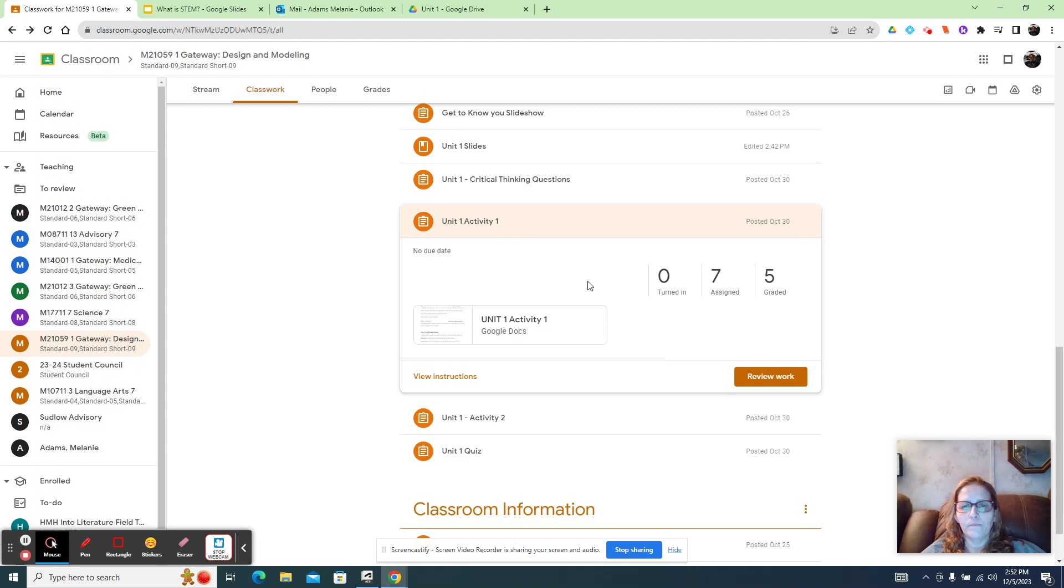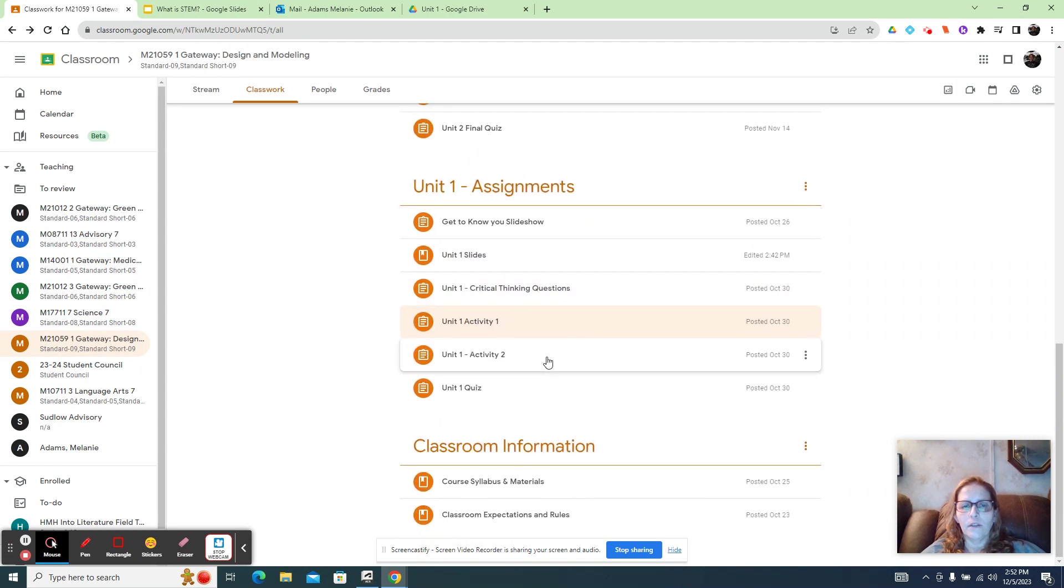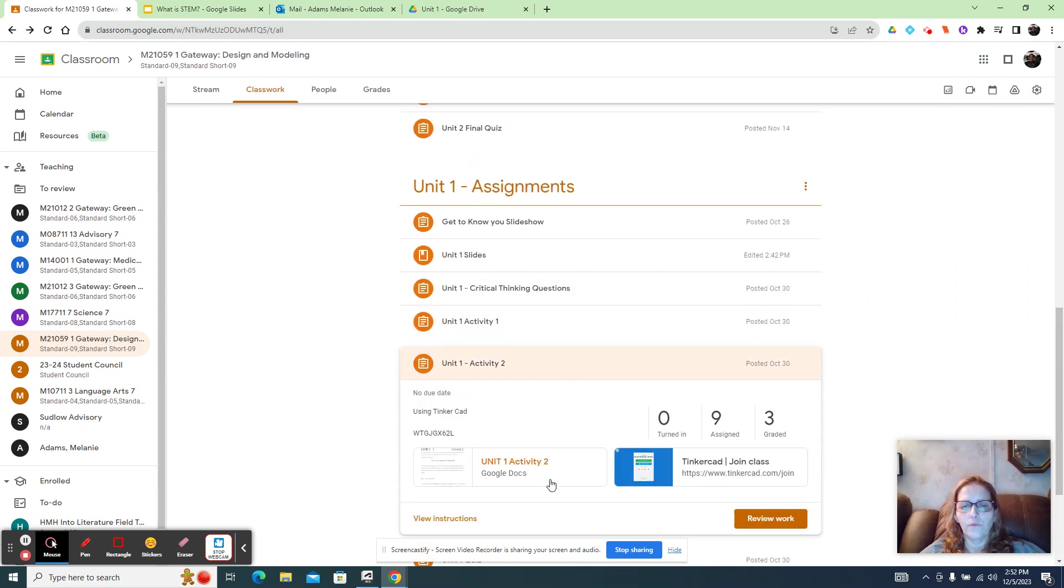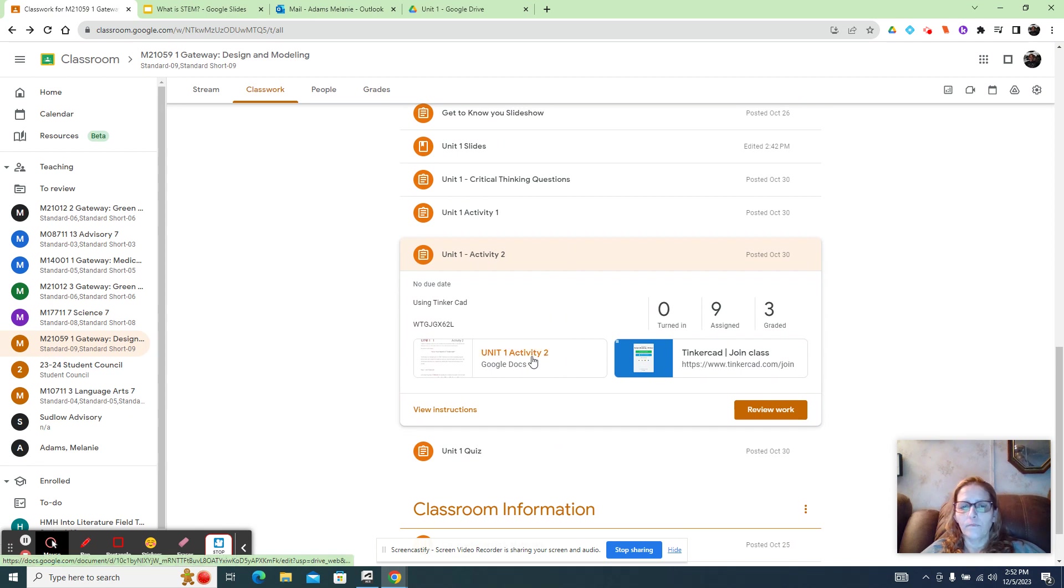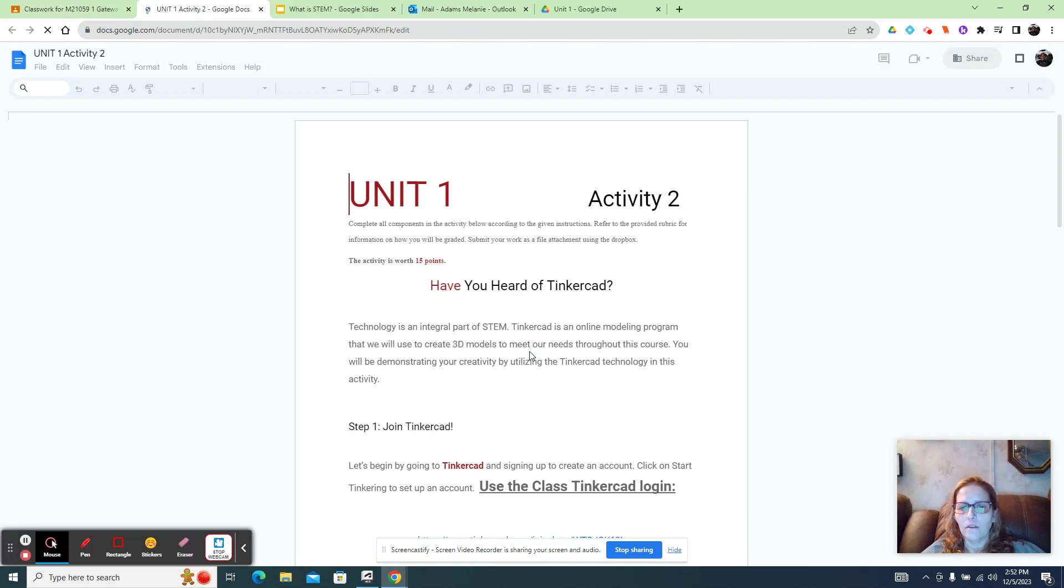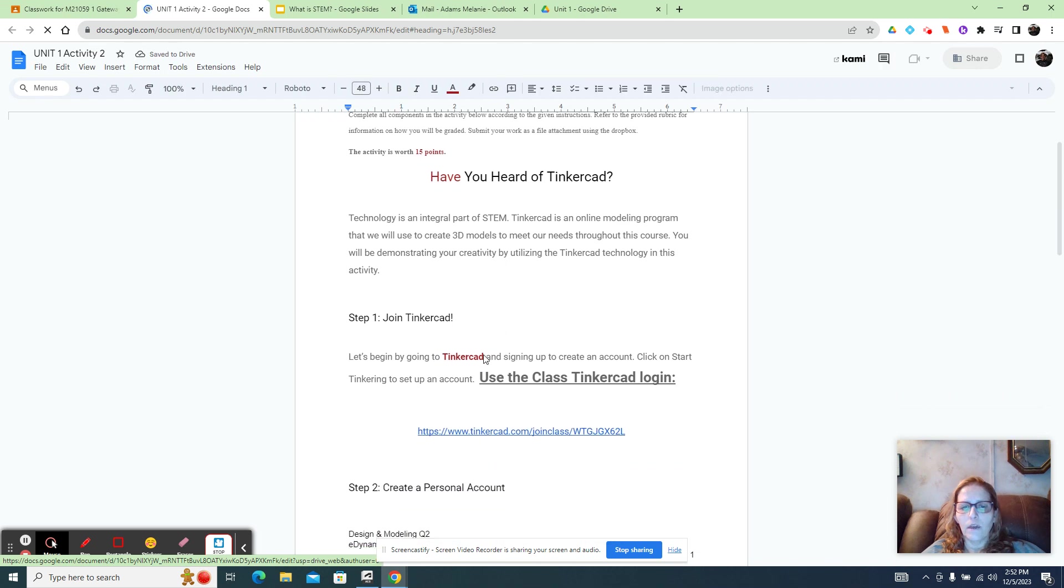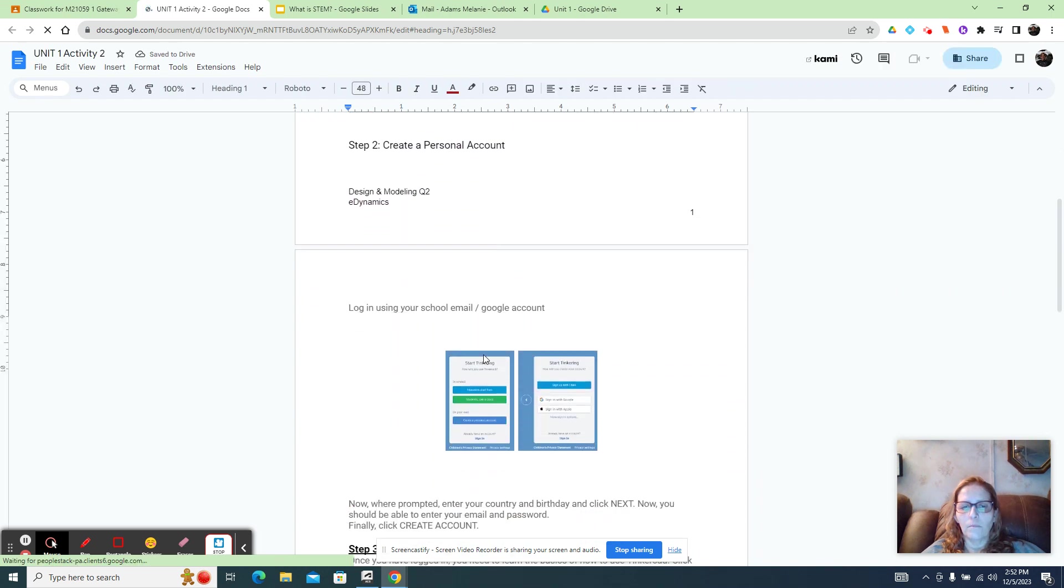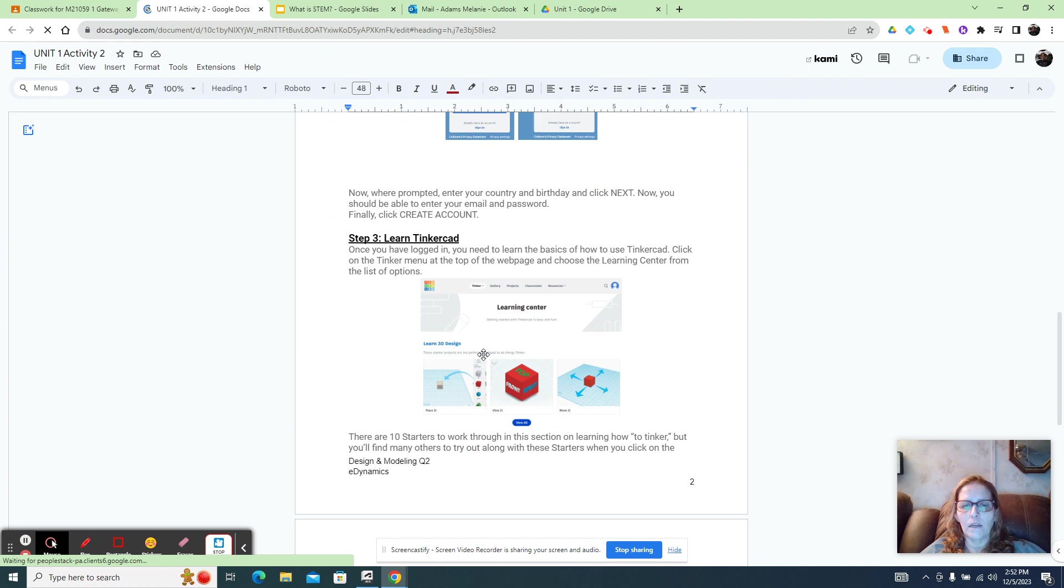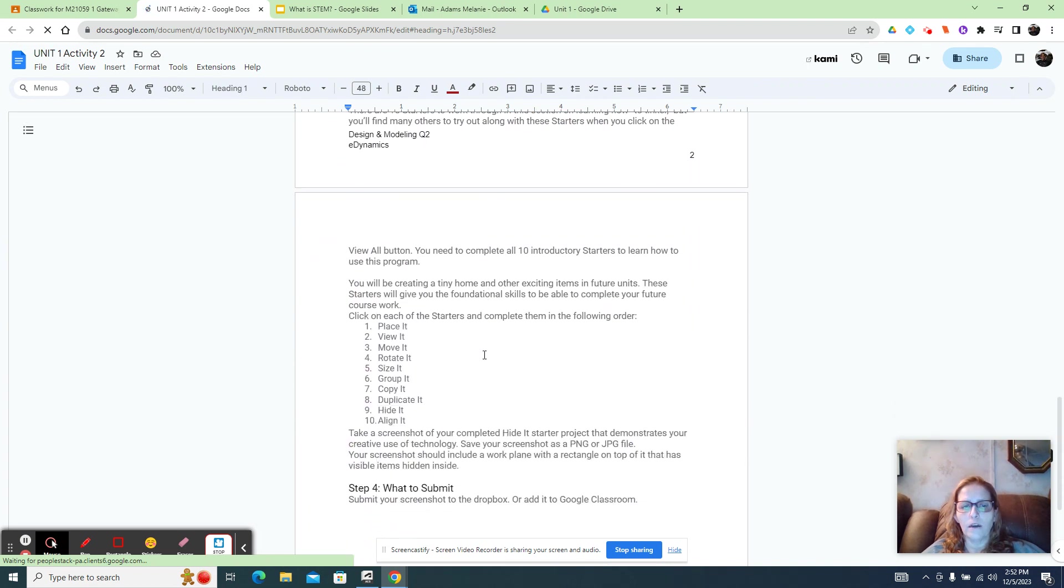Next assignment is activity two. This is Tinkercad. So I'm going to make a separate video for Tinkercad, so that you get a better understanding and it's going to take a little while to do that.